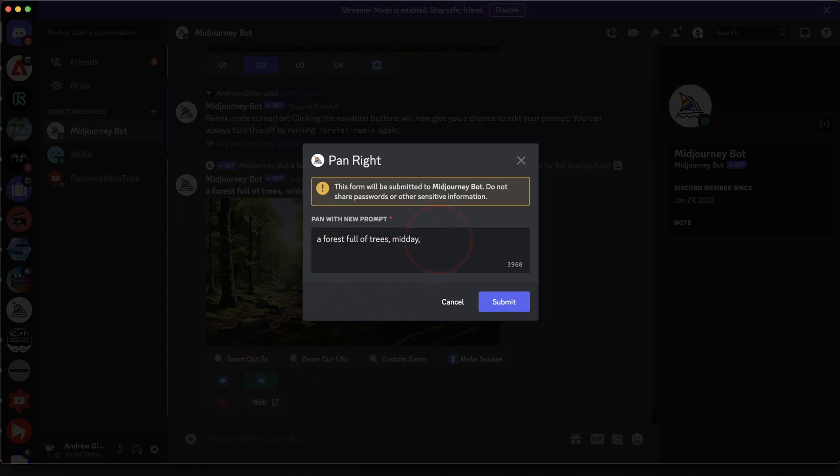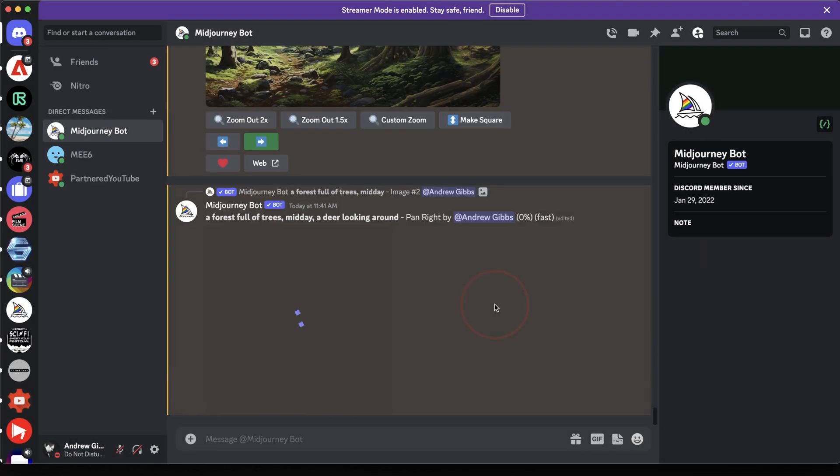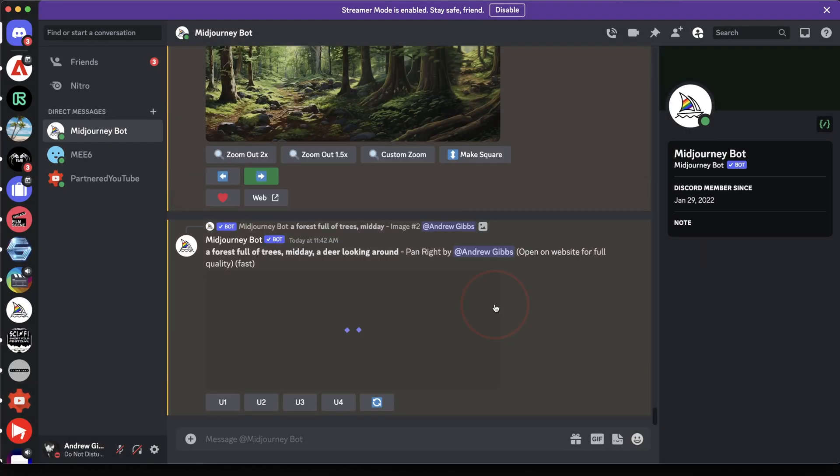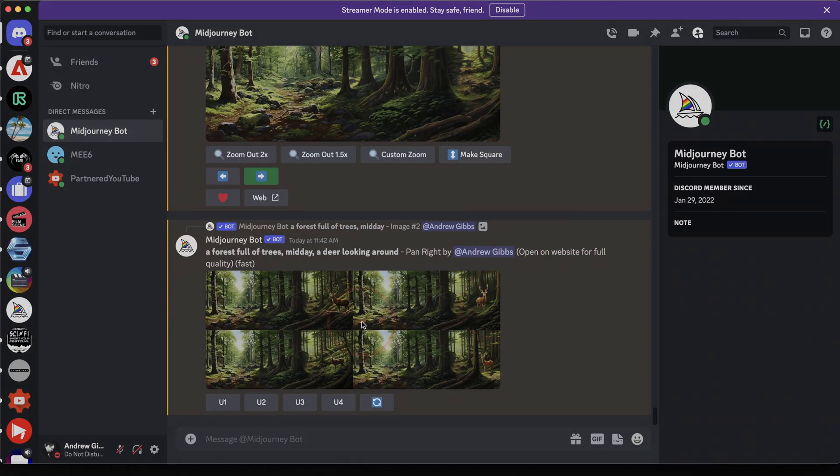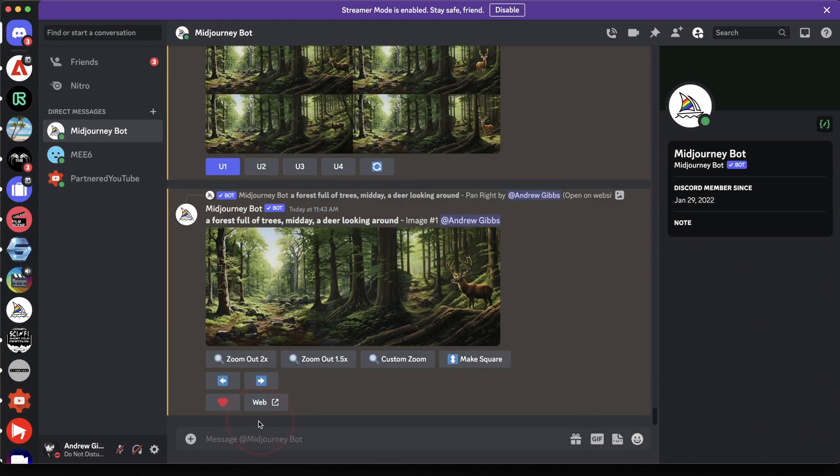At the end of your original prompt, add what you'd like to include on the new generation. We'll say a deer looking around. Now submit that prompt and you'll get the new variations, but this time with the addition that we just added.